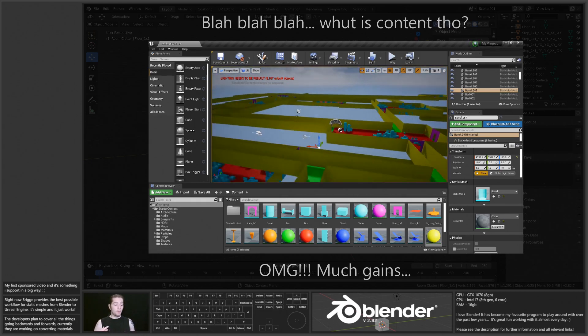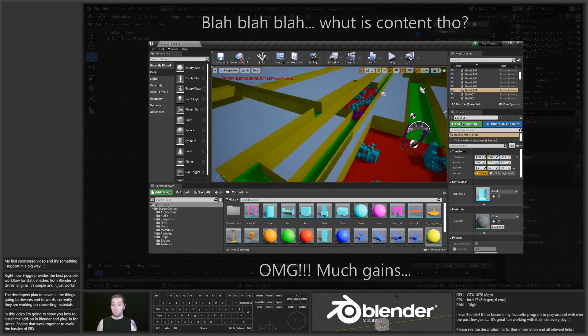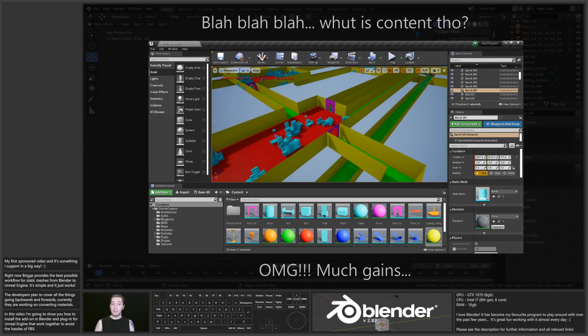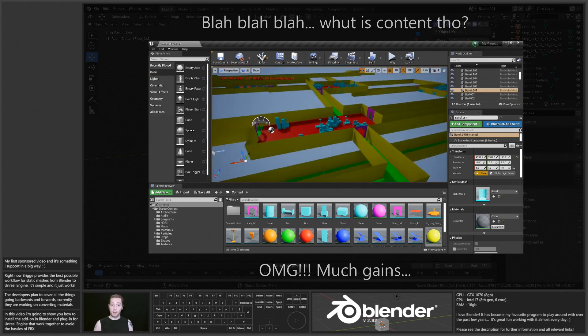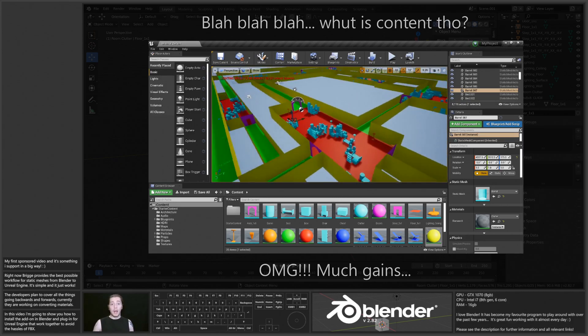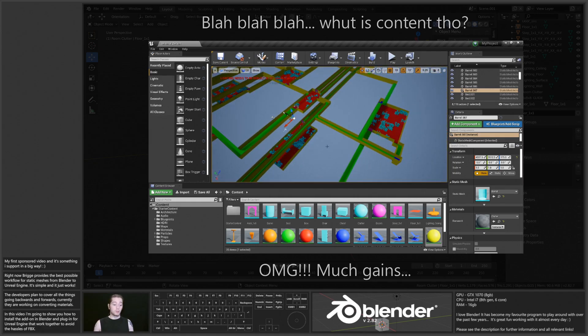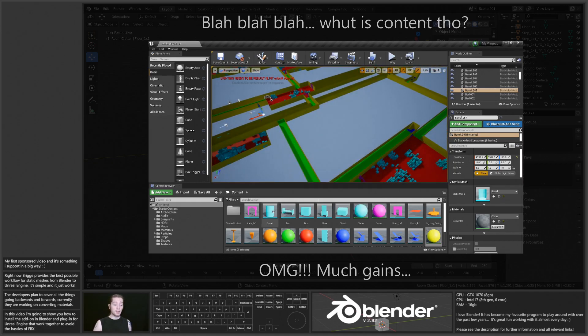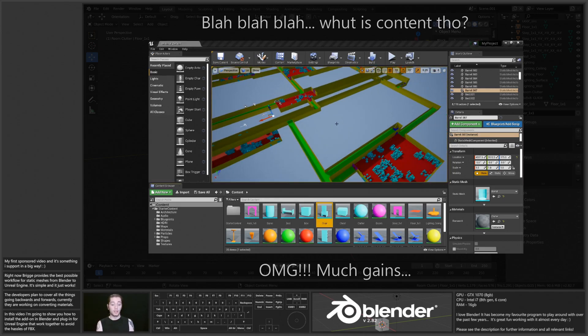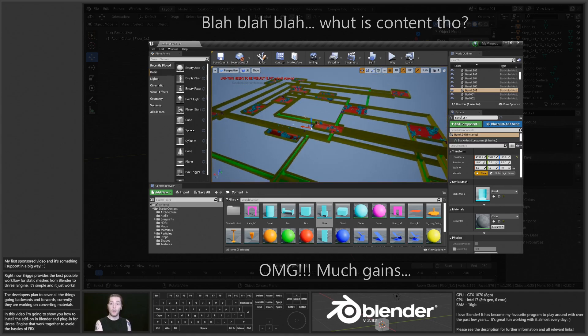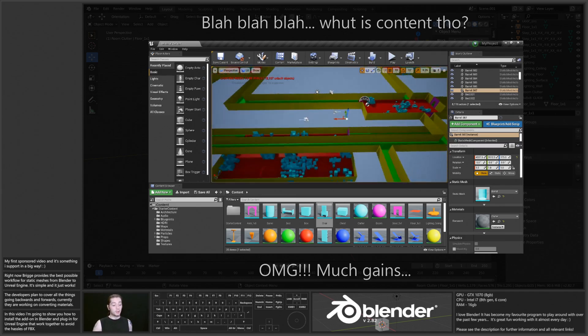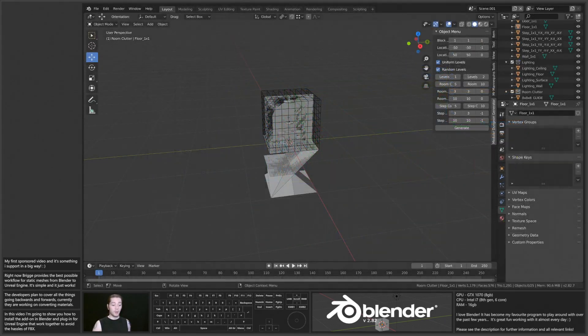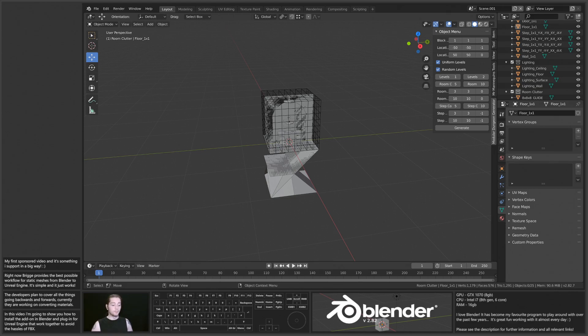I'm going to show how to install both the Blender add-on and the Unreal Engine plug-in, and then I'm going to generate a dungeon with my little dungeon generation add-on that I'm working on, and throw that straight at Unreal Engine with Bridge.